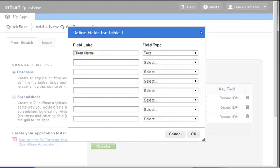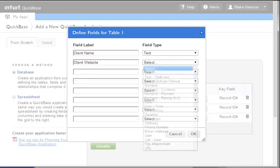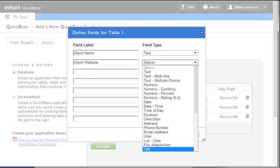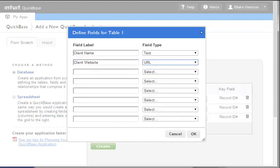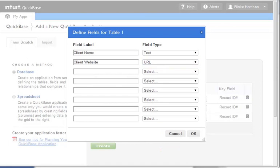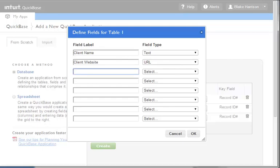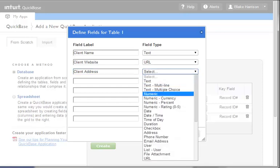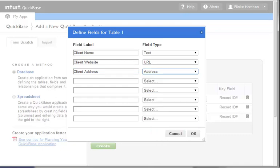Next, we will create the Client Website field. Since the information in this field needs to be presented as a link, we will need to select a field type of URL. QuickBase has numerous different field types that make working with the data very easy. Lastly, we need to create our Client Address field. Address is another special field type that is available to us in the Field Type drop-down. This field will actually allow the user to search for a verified address using Google, and will present a map of the address. Once we're done here, we will select OK to close the pop-up.